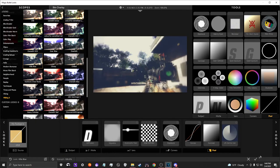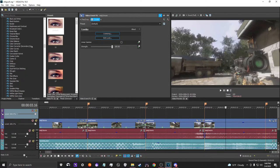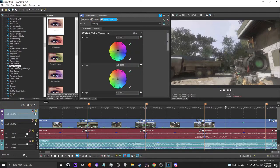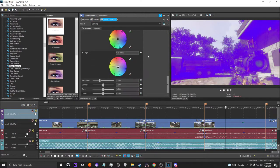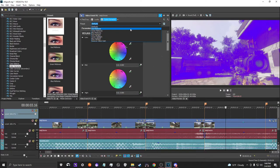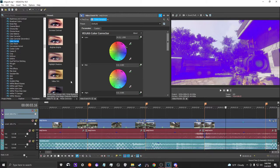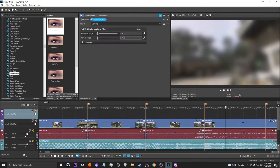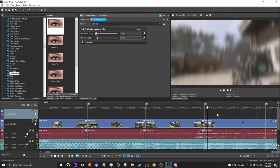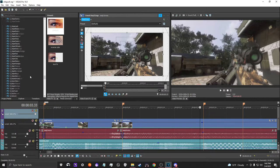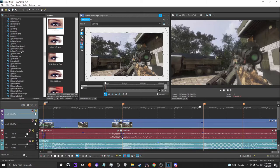If you don't have Magic Bullet Looks, Vegas has its own color corrector — you can modify the lows, highs, mids, saturation, gamma, and a few other things, though it won't give you the same freedom as Looks. There's also color balance, curves — which is good for contrast, saturation, and tints — and Gaussian blur, which is great for effects and transitions. Another really great one is sapphire glow — a really excellent glow effect. Vegas has its own built-in glow too, but it doesn't give you the same freedom that Sapphire Glow provides.